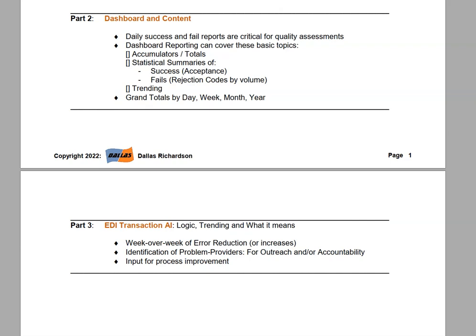Finally, EDI transaction artificial intelligence — AI. This is a huge topic and I'm not doing it justice here, but just know that this is like a special sauce. AI basically means trending — what kind of trending can you see from looking at this data? This is where you can really add some value to your next project. That means week-over-week error reductions or increases, and identification of problem providers.